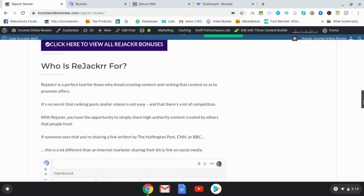So who is Rejacker for? Rejacker is really for those who dislike creating content. If you don't like SEO, if you don't like that whole process — which does take time and is a great long-term strategy, but it's not very satisfactory in the short term at all — then with Rejacker, you're going to get that immediate traffic to your offers.